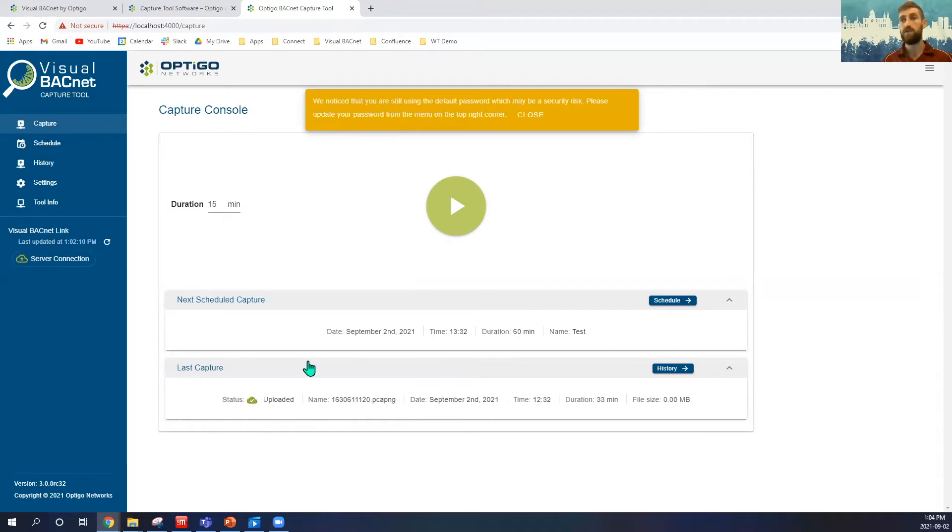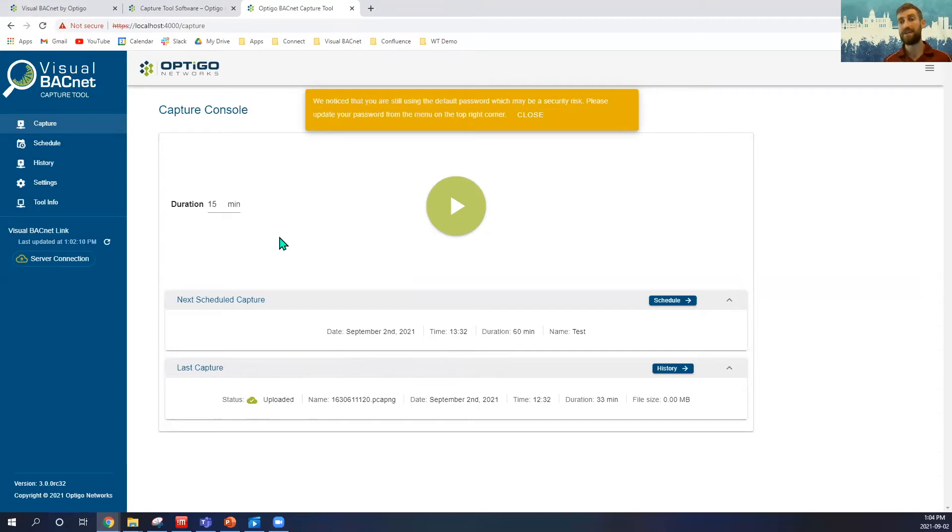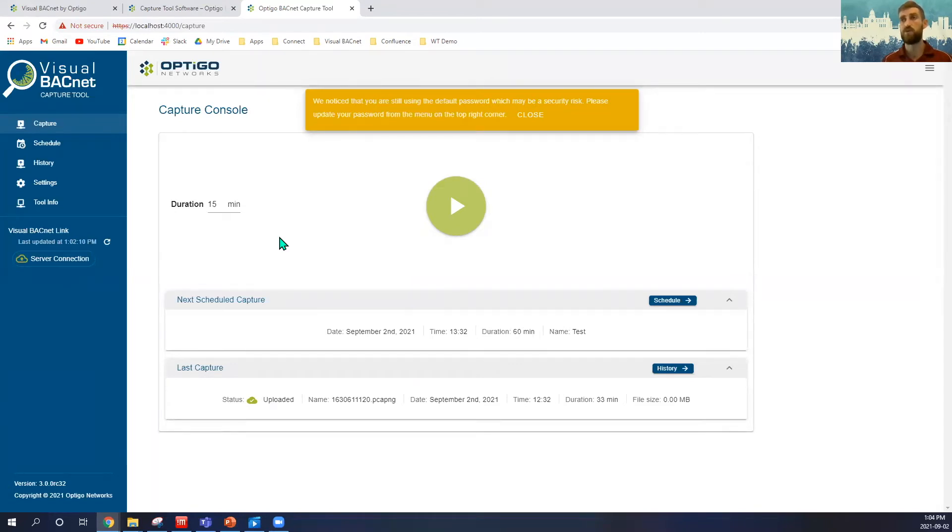Now, when you first log in, obviously we're going to have to first set up our Capture tool, set up the interfaces as we would with any Capture tool, and then set up our connection to our Visual BACnet and use that API key that we just looked at in order to sync us up with the either monitor node or folder in our troubleshooting that we want to upload to.